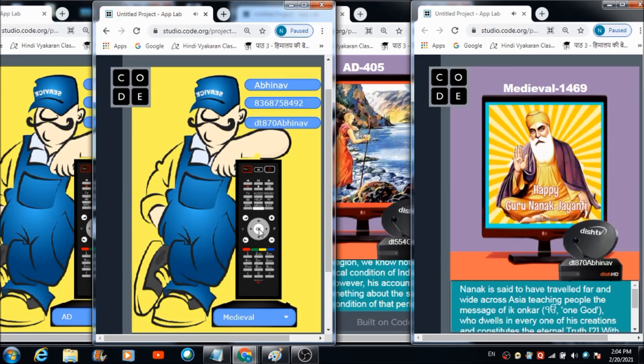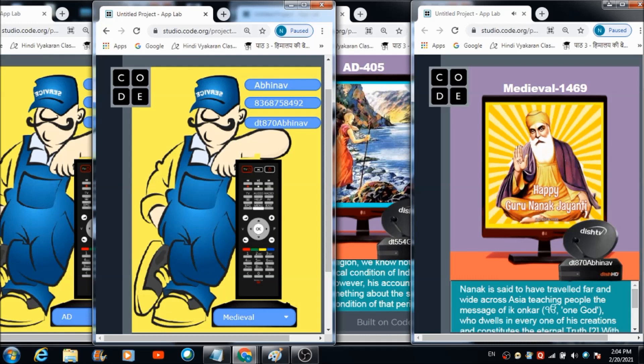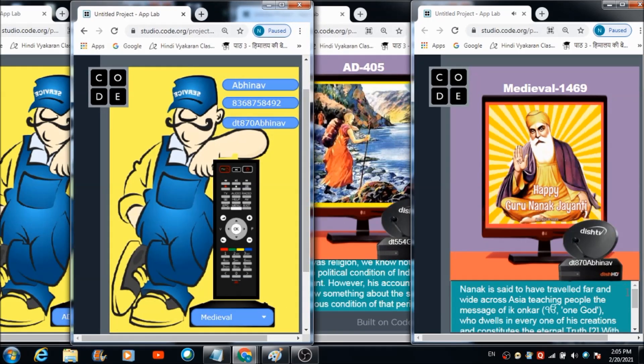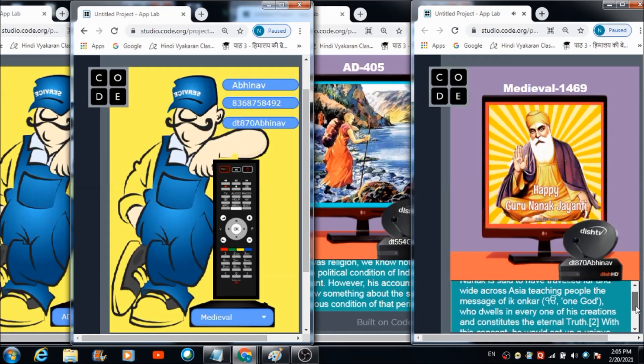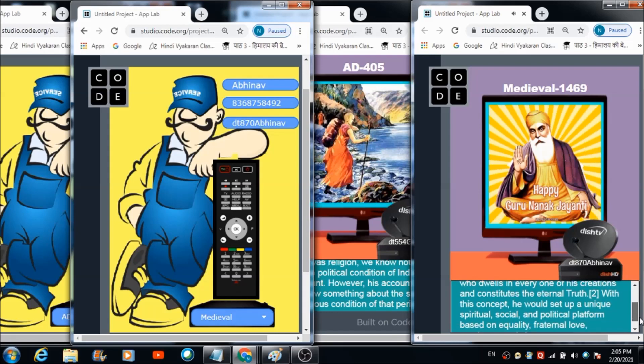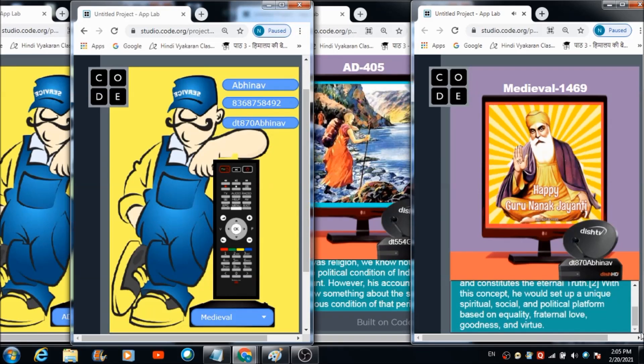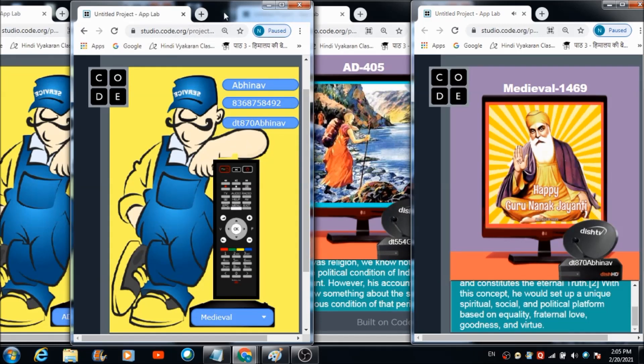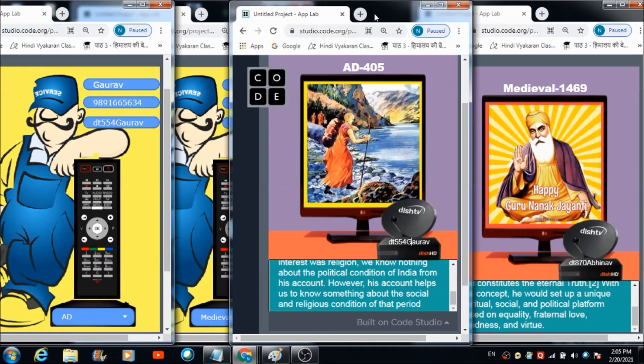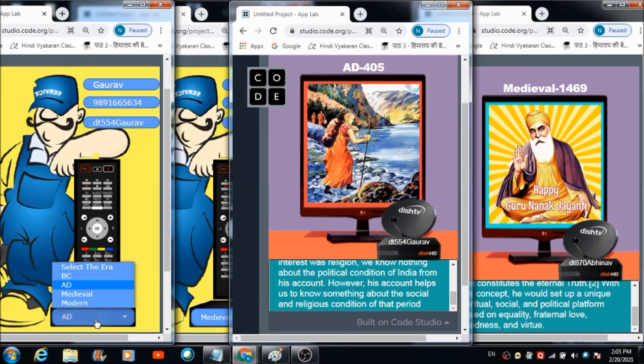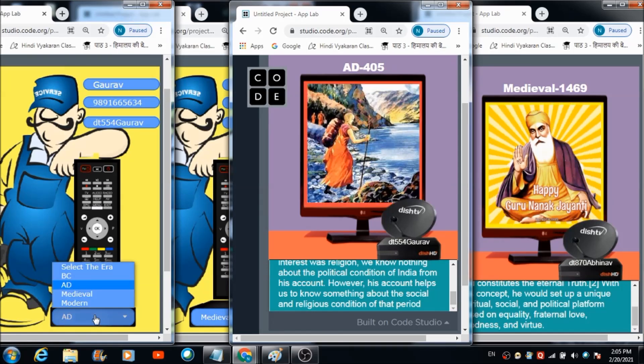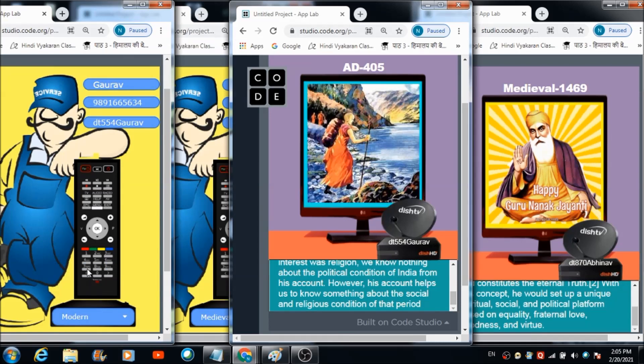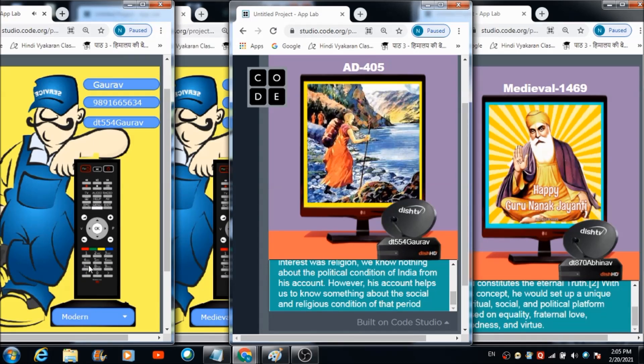Let's now hit this OK button. Channel number medieval 1469 will be soon set on your television. You are watching channel medieval 1469. Nanak is said to have traveled far and wide across Asia teaching people the message of Ik Onkar, one God who dwells in everyone of his creations. With this concept he would set up a unique spiritual, social and political platform based on equality, fraternal love, goodness and virtue. As you can see, this remote is now controlling this TV, and if you want to control this second TV, you can make use of this remote.